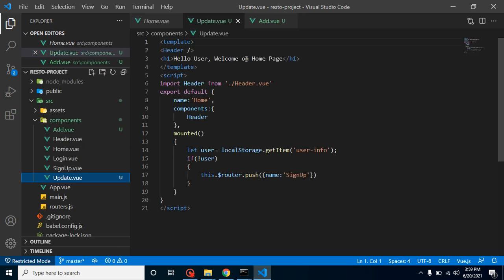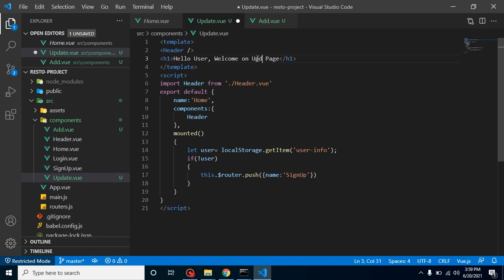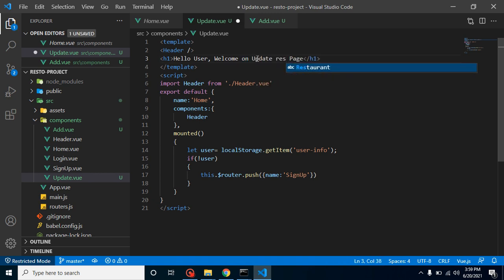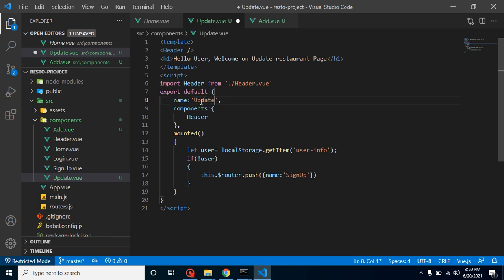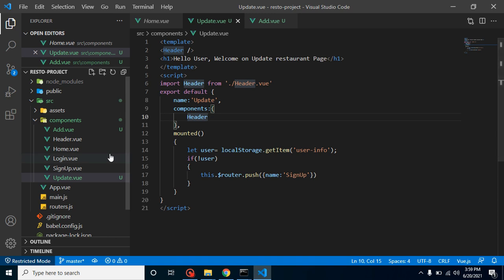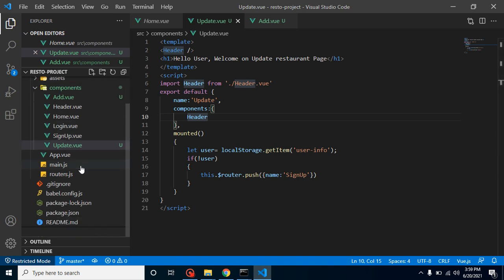Let's welcome on 'Update the Restaurant Page' - that's fine. And let's update this component name also, which can be Update. After making the component, we can add the routes for these two components.